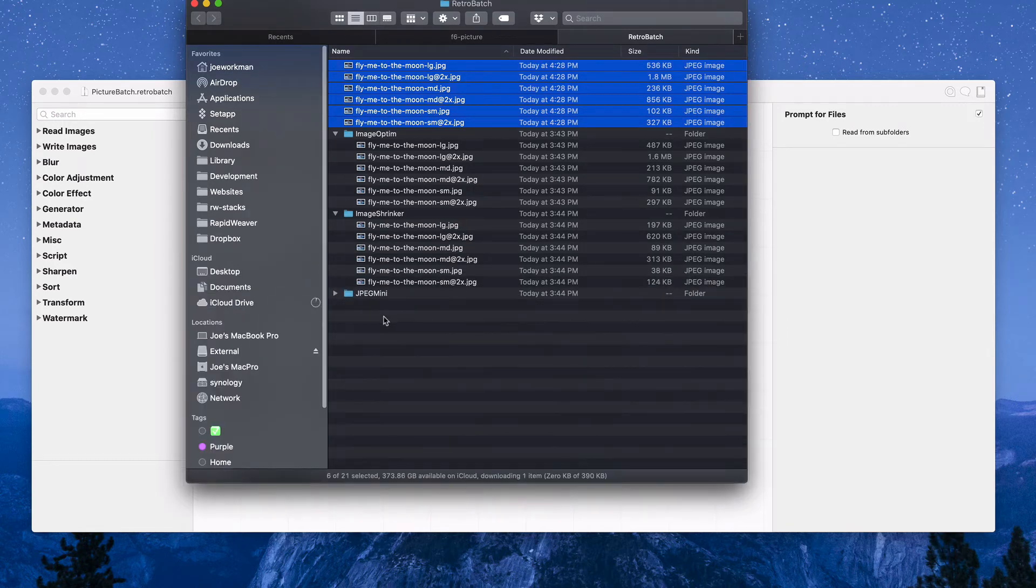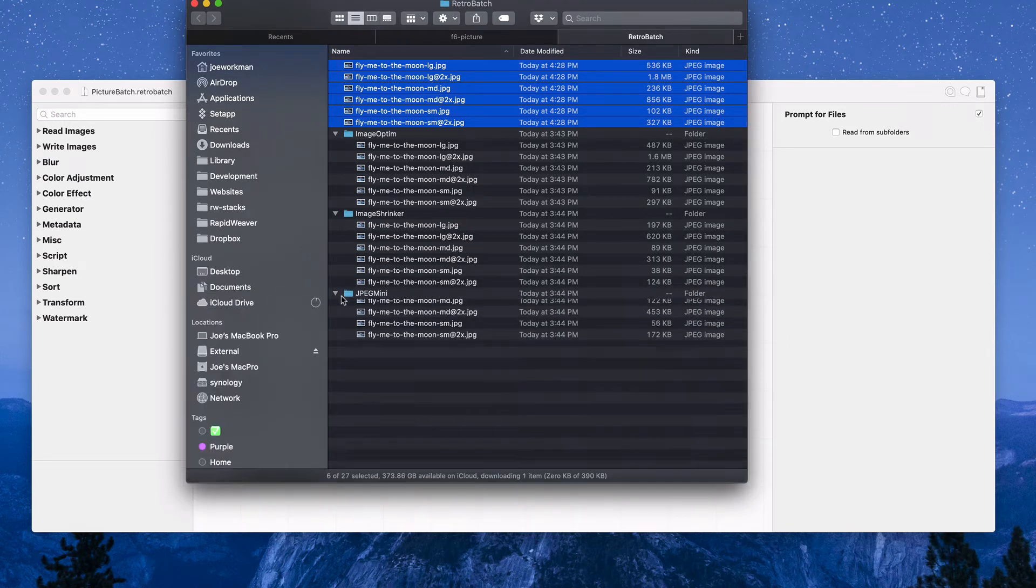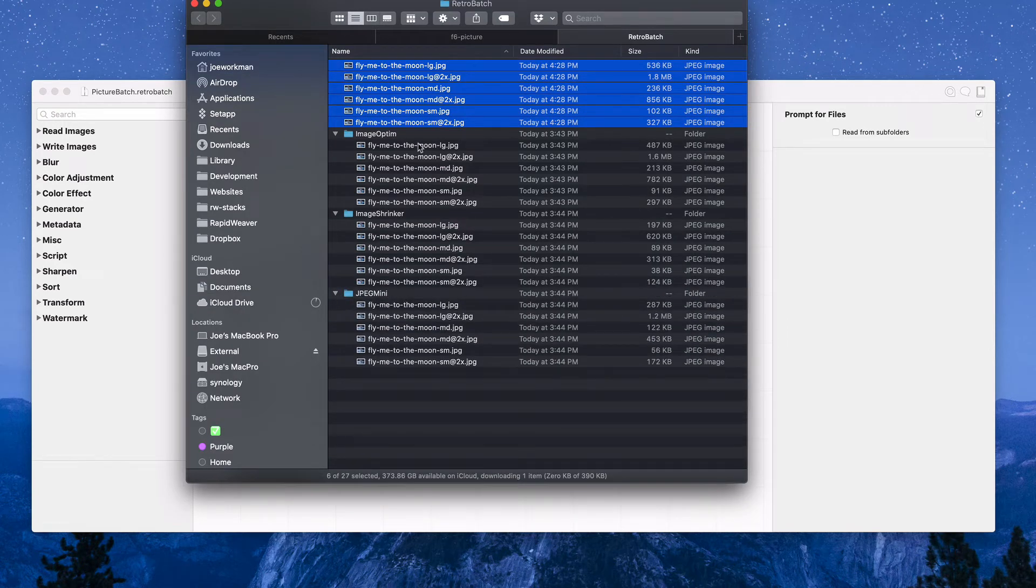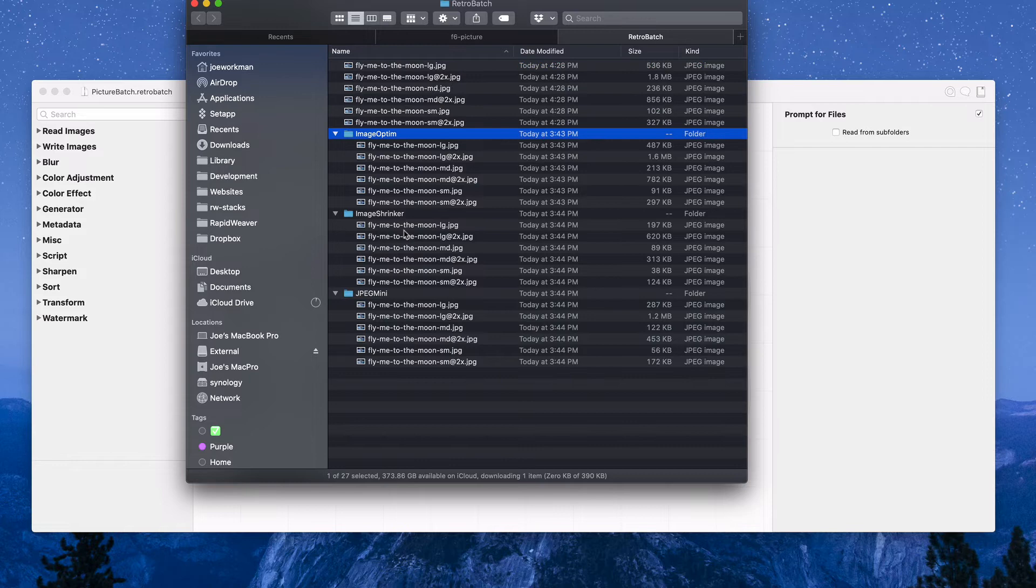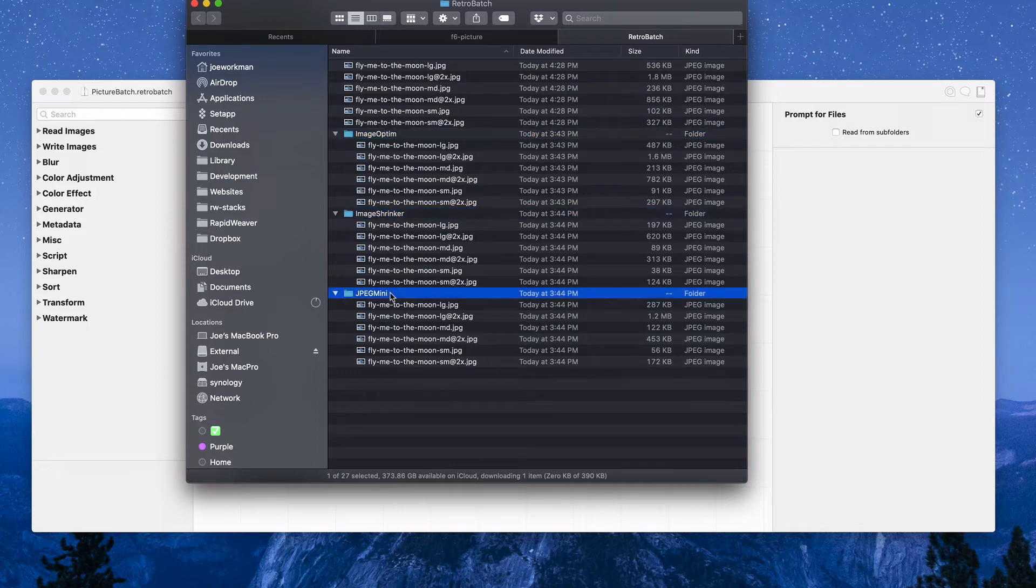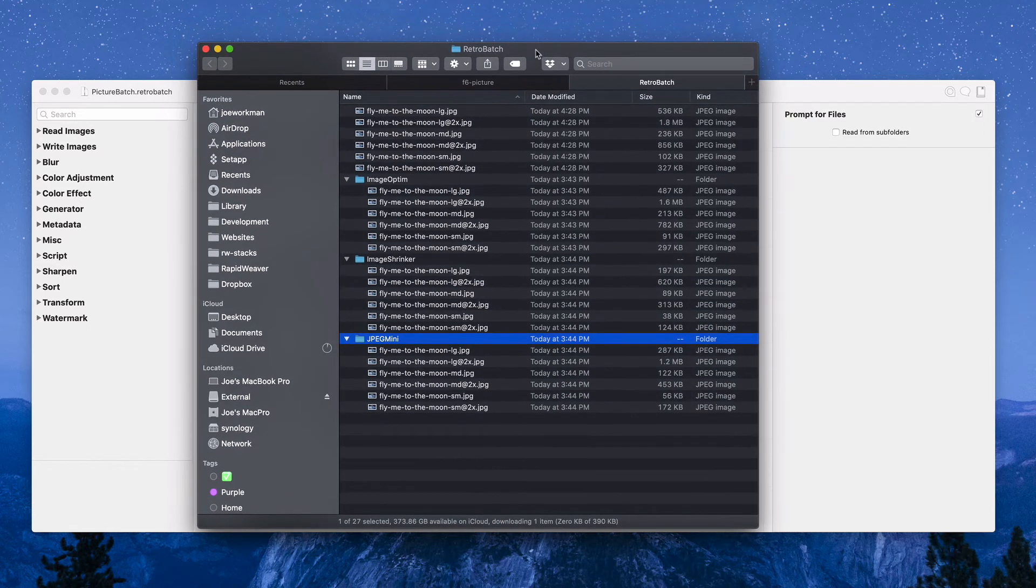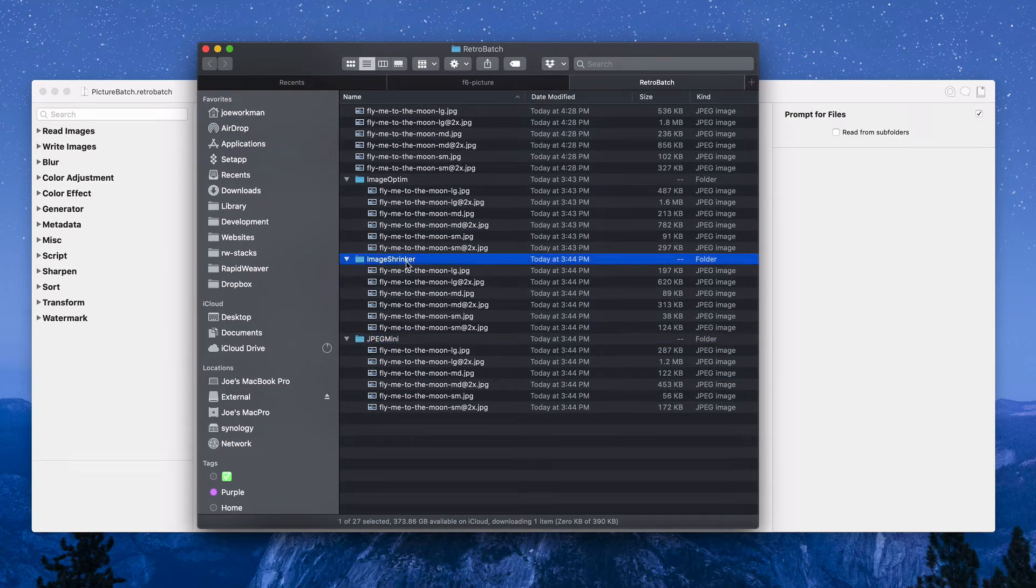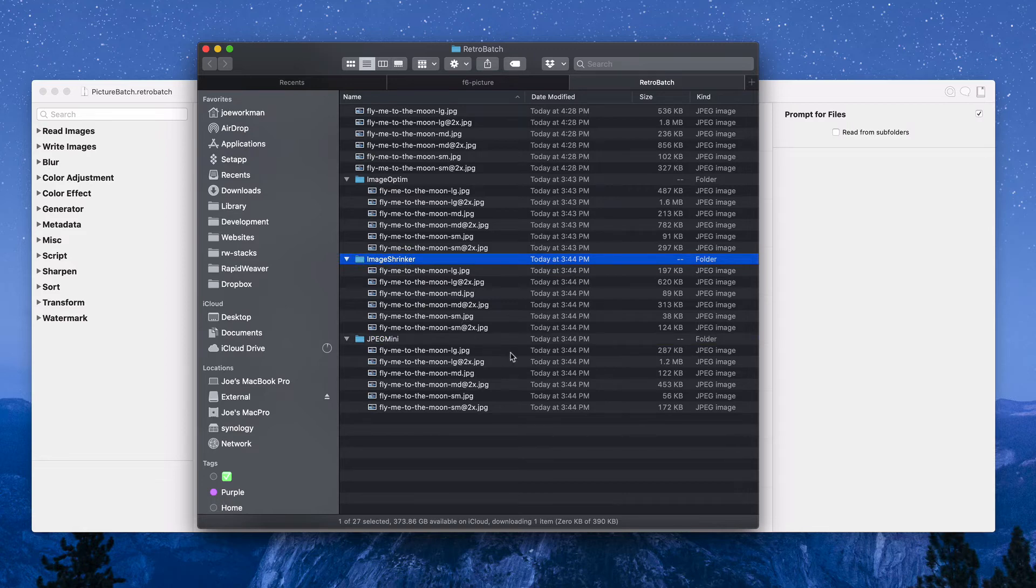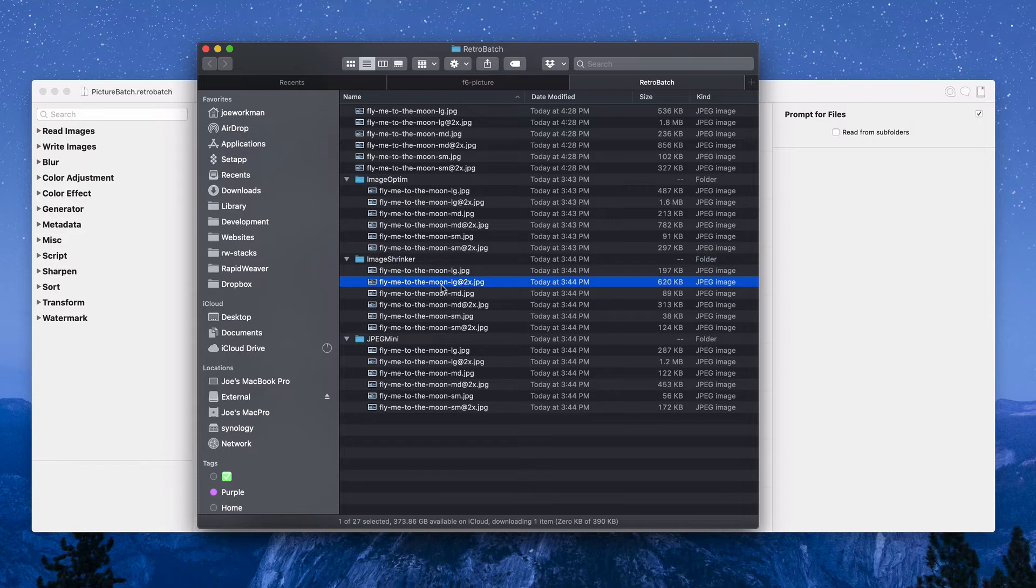Now one thing it doesn't isn't fantastic on is optimization. If you look here, I actually ran it through three of my favorite image optimization programs: ImageOptim, ImageShrinker, and JPEGmini. I'm not going to make this entire video all about image optimization.